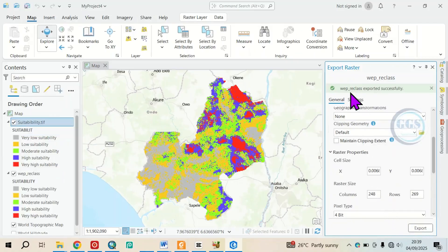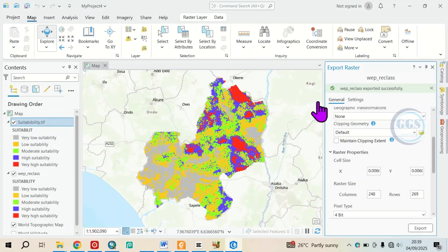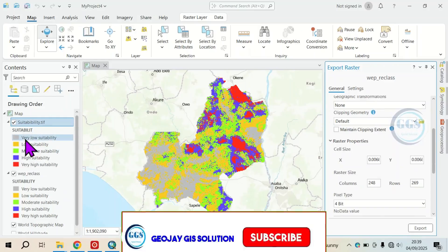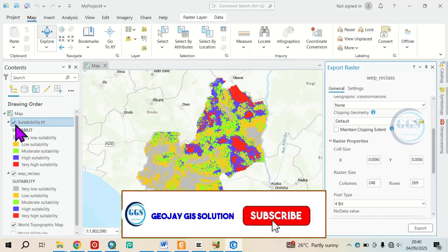Then leave all other things at default and click on Export. You can see it has been exported successfully and also added to my map.